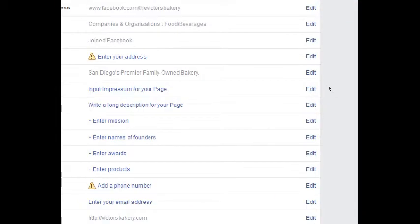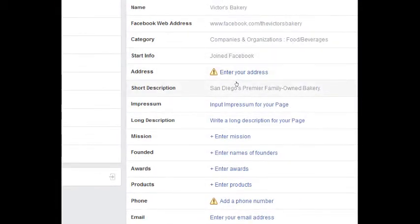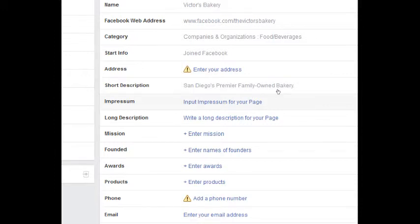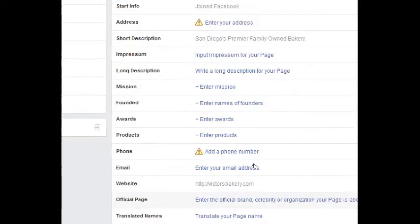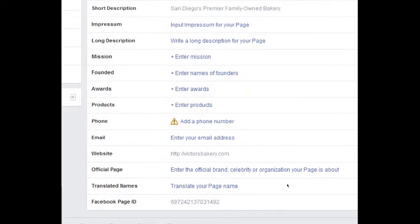Fill out Page Info as much as you can. Impressum — don't worry about that, that's if you're in Europe. Long Description — add more description to your page; the more you have there, the better, because people can find your page. Add a Mission — what's your page about, what mission do you strive to accomplish? Names of founders, any awards, products, phone numbers. Pretty easy section — set that up.